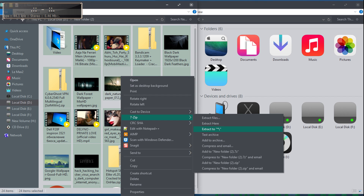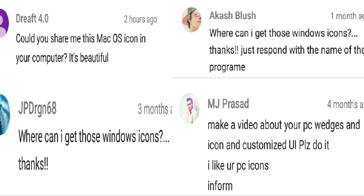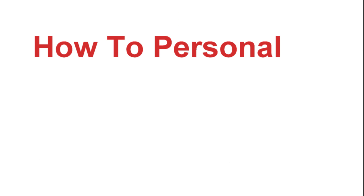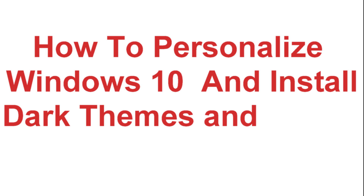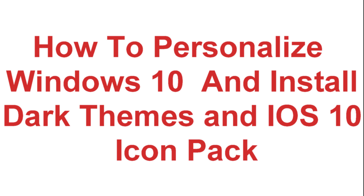Hello friends, this is India Tech India. Many of you requested me to share my Windows icon pack and make a video on Windows themes. In this video, I will show you how to personalize your Windows 10 and install dark themes and the iOS 10 icon pack.